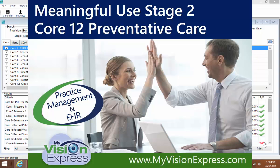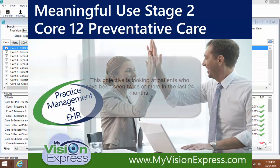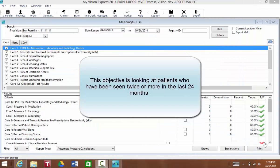Now the denominator that will generate for this objective are any patients who were seen twice or more in the past two years.